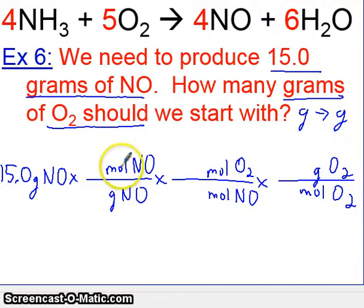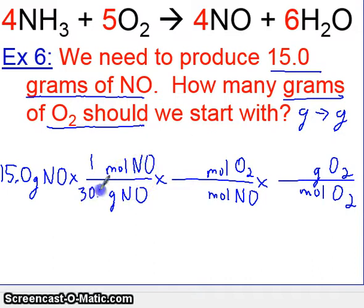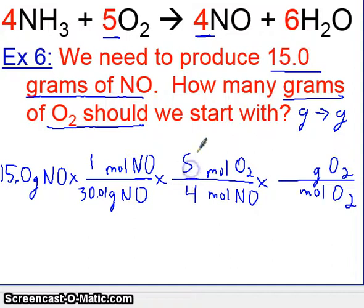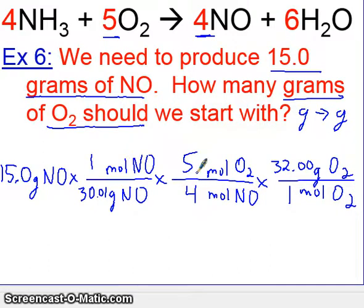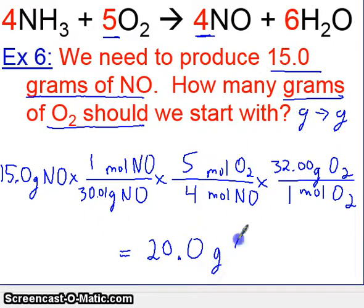Any time you go from grams to moles, remember that relationship comes from the periodic table. If you add up nitrogen and oxygen — nitrogen is 14, oxygen is 16 — you get 30.01 grams per mole for NO. Then going from moles of one to moles of the other, the relationship is 4 moles of NO to 5 moles of O2. And then going from moles to grams of O2, you use the periodic table again — one mole of O2, adding up two oxygens, gives you 32 grams. Let's calculate: 15.0 times 1, divided by 30.01, times 5, divided by 4, times 32. In the end, you should get 19.99, or 20.0 grams of O2.